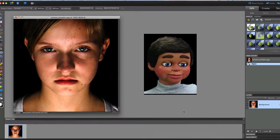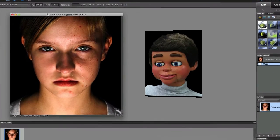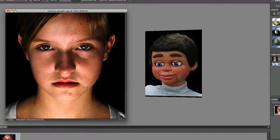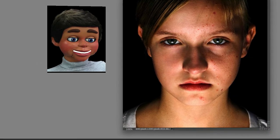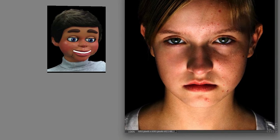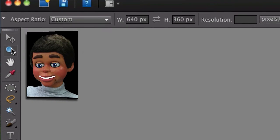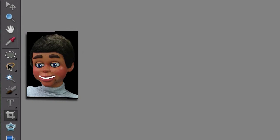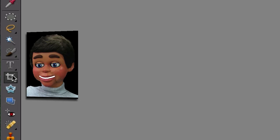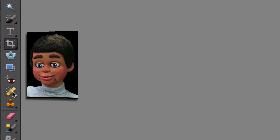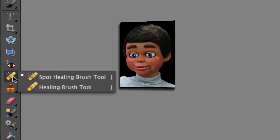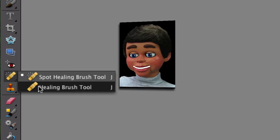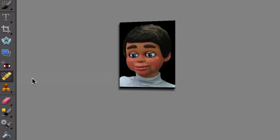We can see there are pimples on the forehead, on the cheek, and on the chin, and we're going to get rid of these — it's very, very simple. So let's go to the toolbar and select the Spot Healing Brush Tool. It looks like a Band-Aid. We do not want the Healing Brush Tool — make sure you select the Spot Healing Brush Tool.